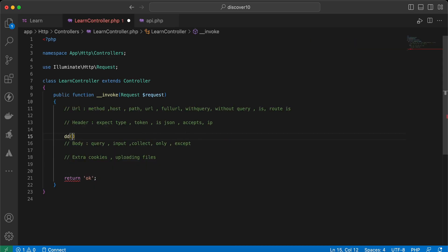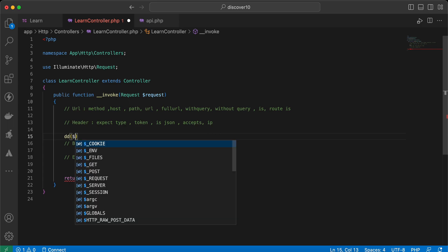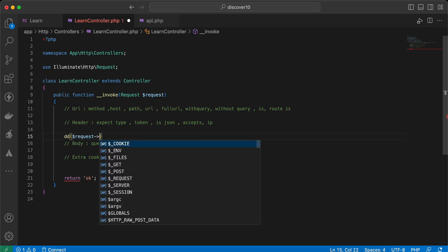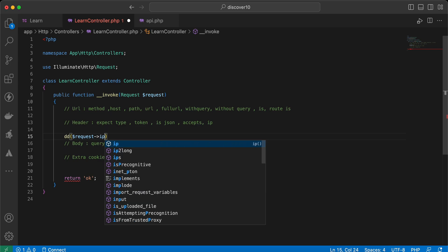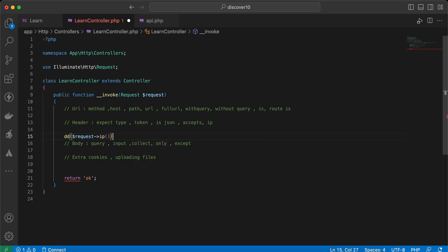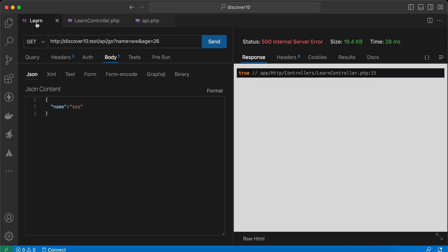The `accepts()` method checks the Accept header — we explained it already. Another method to get the user's IP is the `ip()` method. Send it — it returns my local IP address. But if you deploy your application, you will get the real user IP.